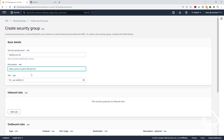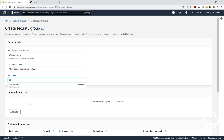The next thing we will do is select the VPC that we want to create the security group in. Currently this VPC is selected. If you want to remove it, just click this X button. You will see a list of all the VPCs you have in the region. Currently I only have one VPC in this region, and it is my default VPC. This is also the VPC we will be using to complete this project, so I'll select it.